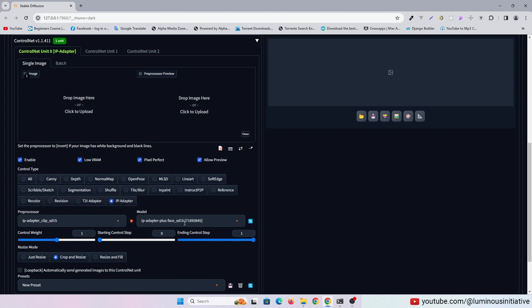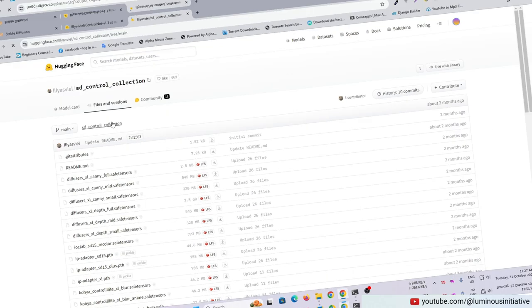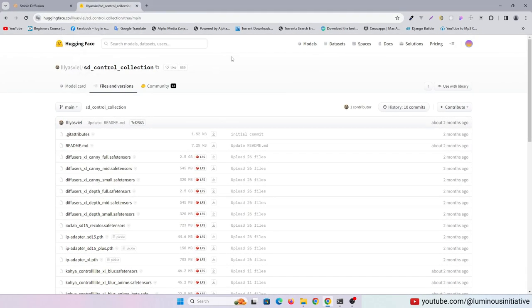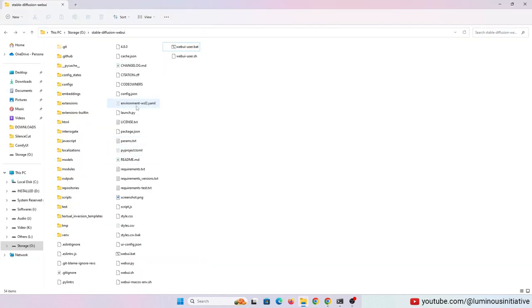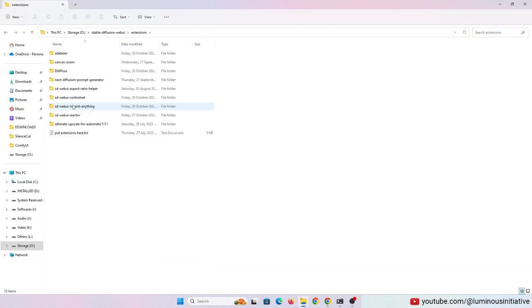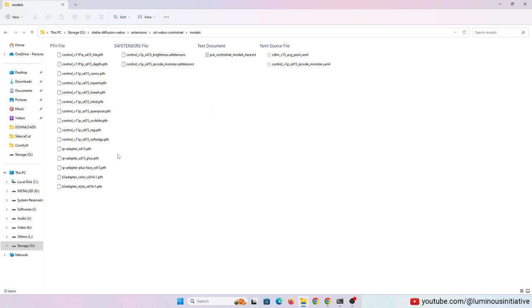We need the IP Adapter SD15 Plus model. You can download this model from here. Then put this model into the extensions/ControlNet/models folder.